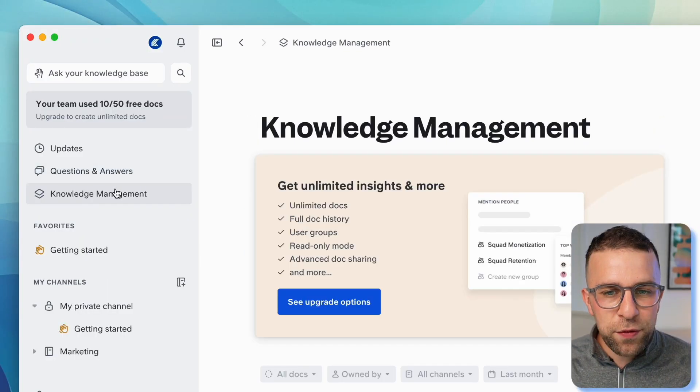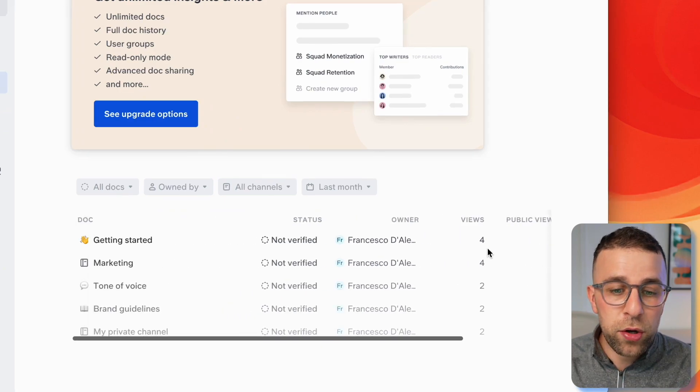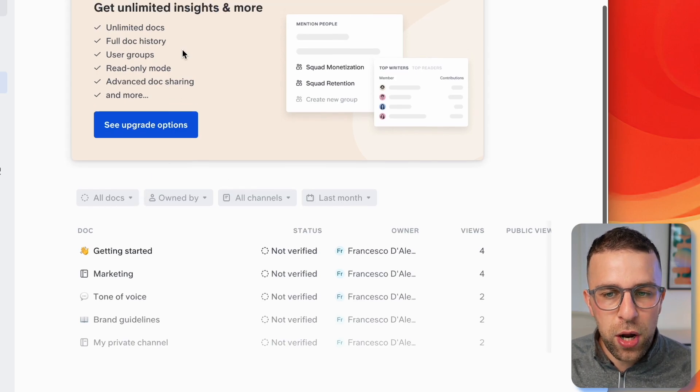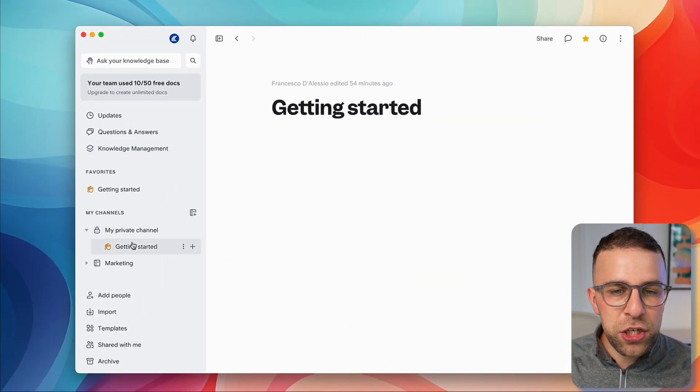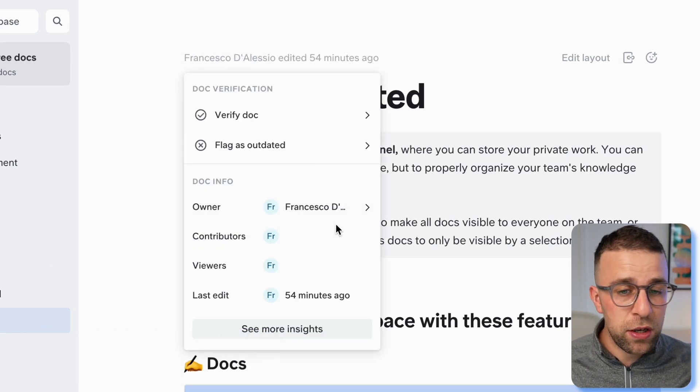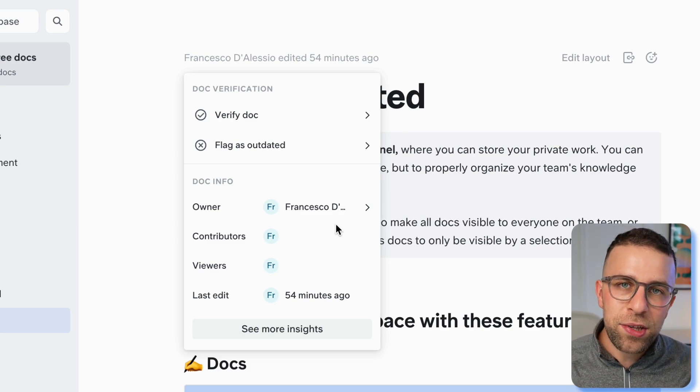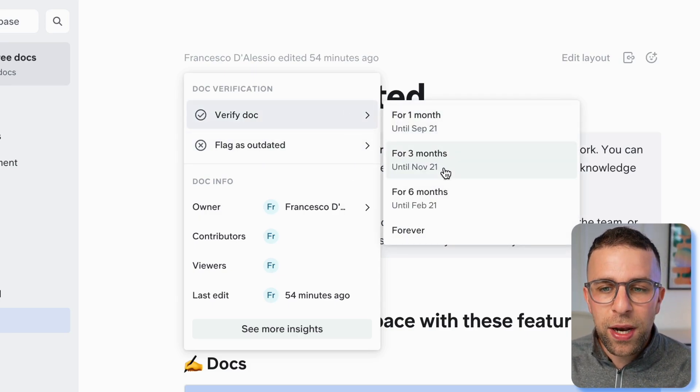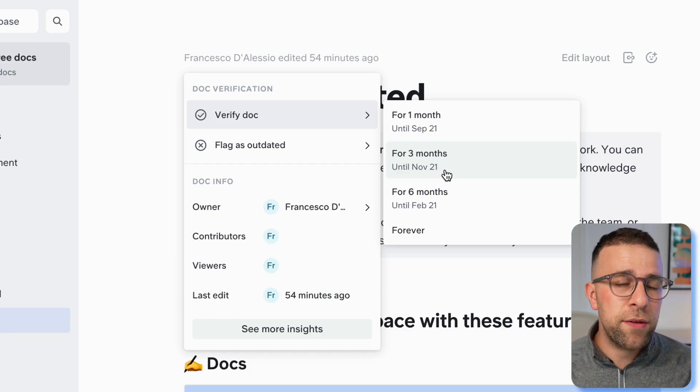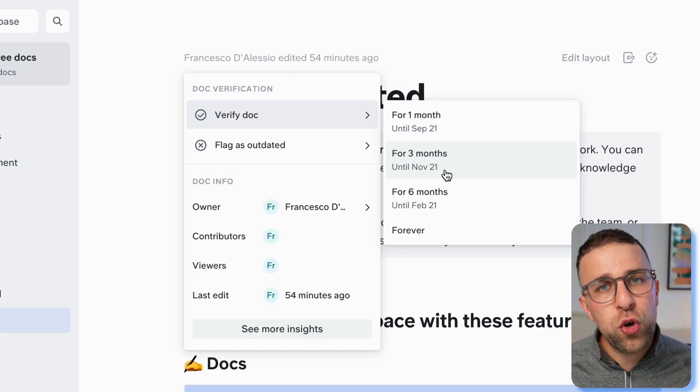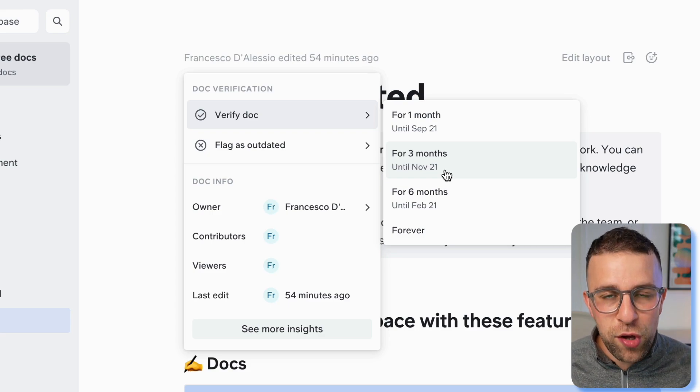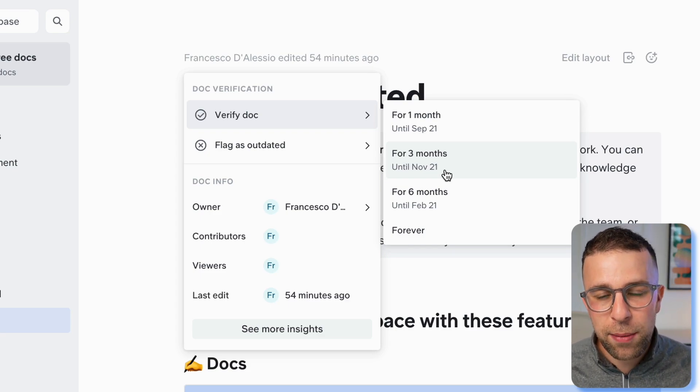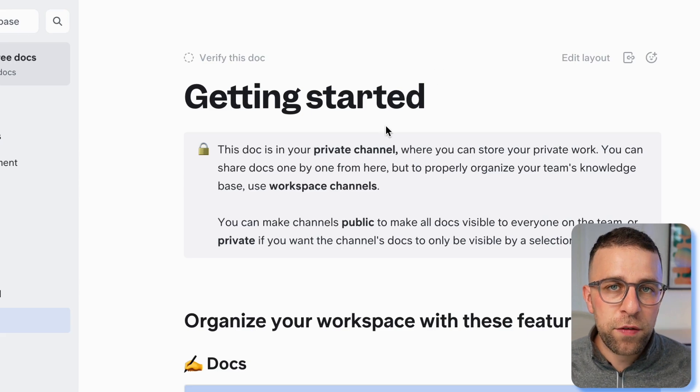This is something that's not too common in these types of applications. It's a really nice feature because it centralizes your communications around a question and answer. The next feature is knowledge management, locked under pro. Here you'll be able to see all the documents you've created and get insights into who are the top writers and readers. Each page gets something called verification - you can flag if it's the most refreshed version or outdated, which is really good practice to make sure knowledge is up to date.